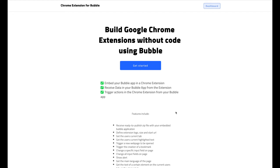Welcome to Nokia HQ. In today's tutorial, we're going to show you how to build a simple Chrome extension without code using your Bubble application and our Chrome Extension Builder package. The extension we're going to build will allow the user to highlight a certain word on any website and then get a definition of that highlighted word in the Chrome extension.